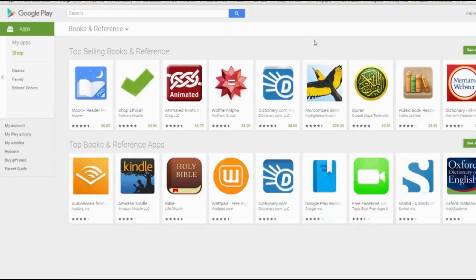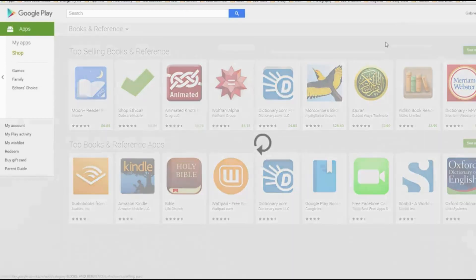Here are the top selling books and reference, and here is the interesting part — you see all the types of apps that are here. I'm not going to suggest you tackle all of them, but more or less we're trying to come up with ideas.